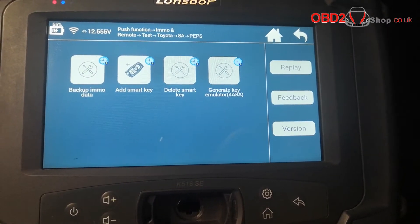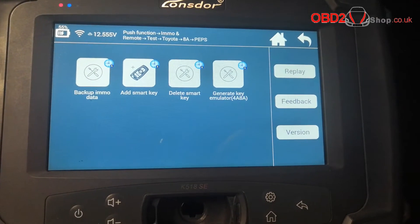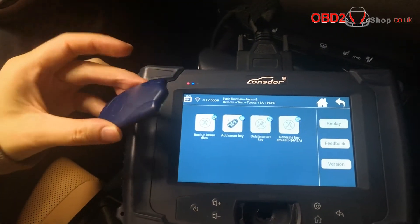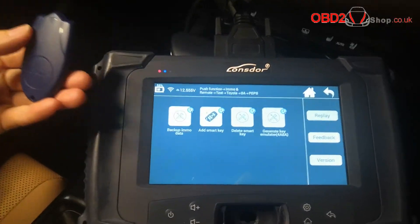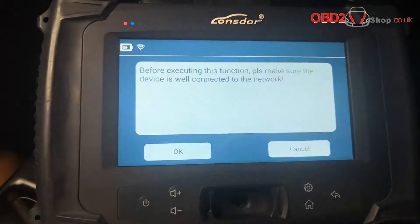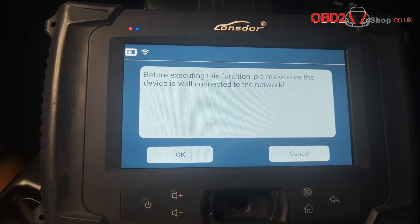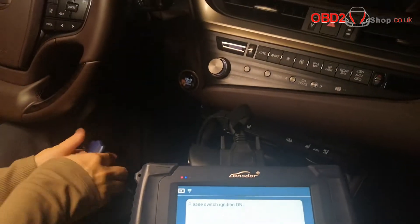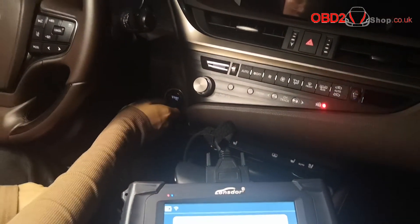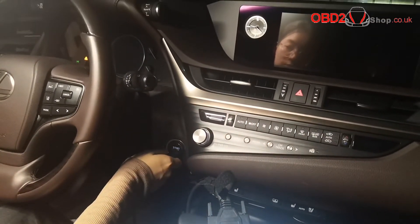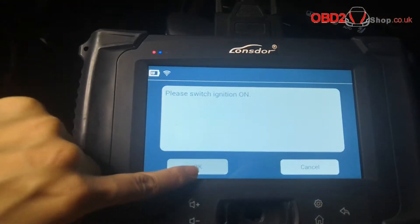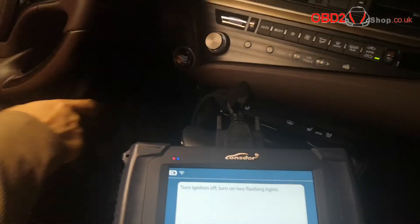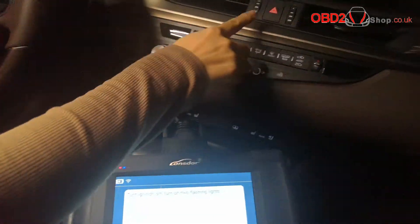Now we are going to display an OK lost situation to add a key with the LKE emulator that we have been generated as an emergency key. Make sure you have a good network connection. Switch ignition on. Turn ignition off and turn on the two flashing lights.